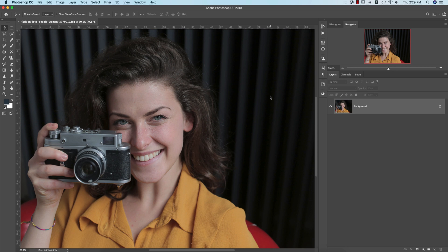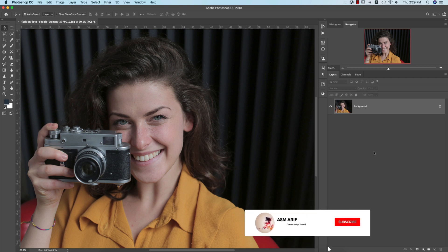Hello everyone, it's me ASMR, welcoming you to my new Photoshop tutorial. Today I'll edit this photo with dodge and burn and proper color correction. I'll do everything with this photo and make a preset for you guys — I'll provide the preset download link in my video description. We'll check out how that preset works on other types of images. Let's get started!